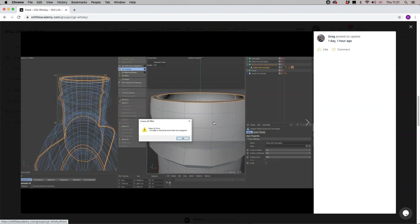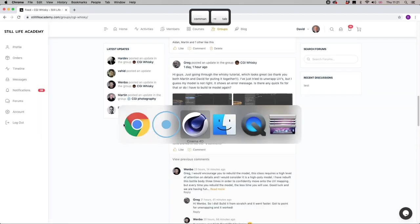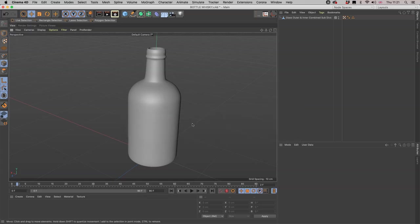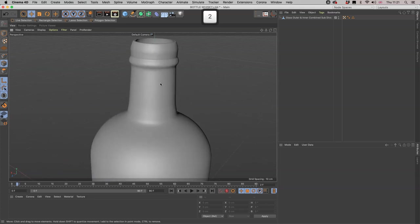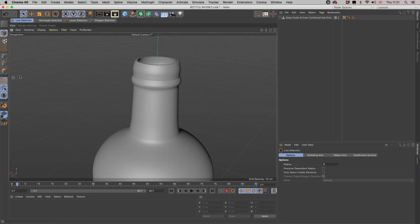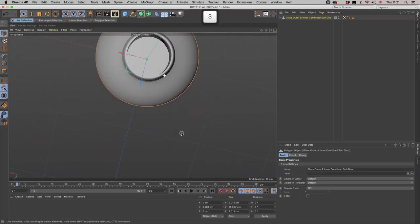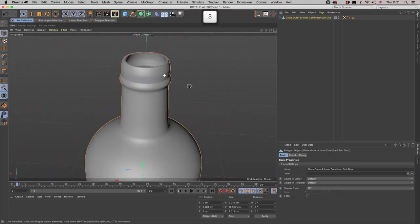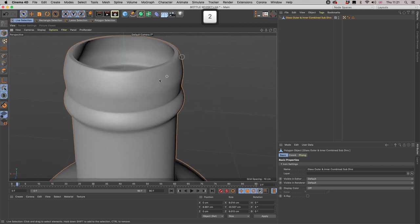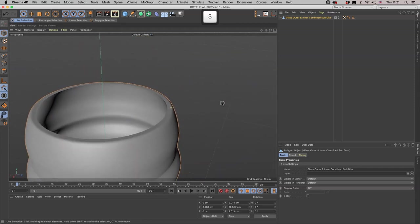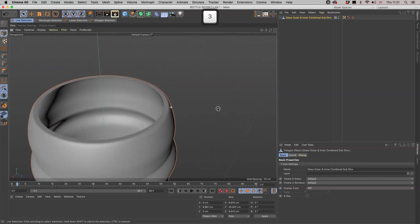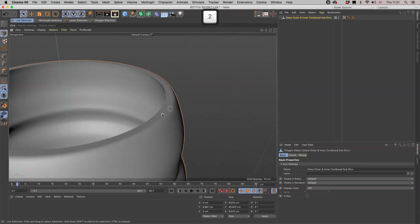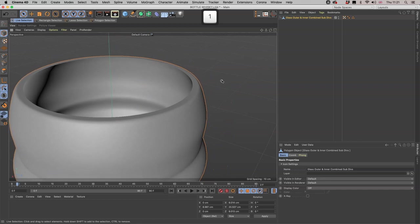Here's the error: it says Relax UV error, an edge is shared by more than two polygons. Let's pop into the file that's been very kindly provided to us. An edge is being shared by more than two polygons, so this is the glass outer and inner combined. We are looking around and his screenshot showed the neck area, so we're looking here.